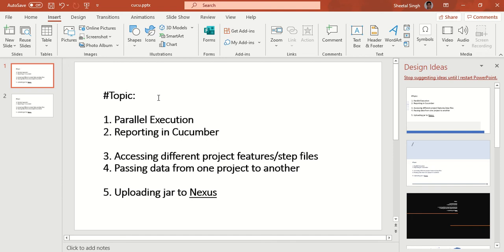After that, an important topic is accessing different project feature or step files. Suppose you have two different projects A and B, and you've written some code in project A and want to access those features in project B. This is especially helpful in a parent-child kind of hierarchy. The fourth topic is passing data from one project to another — two completely independent projects with no parent-child relationship.